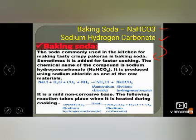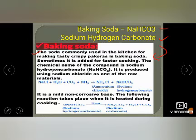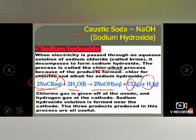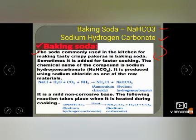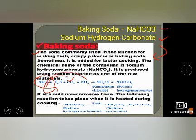Baking soda is sometimes added for faster cooking also. The chemical name is sodium hydrogen carbonate, which is produced using sodium chloride as one of the raw materials. In caustic soda, we added H₂O to NaCl. Here we will add NaCl, H₂O, CO₂, and NH₃ together to form sodium bicarbonate.